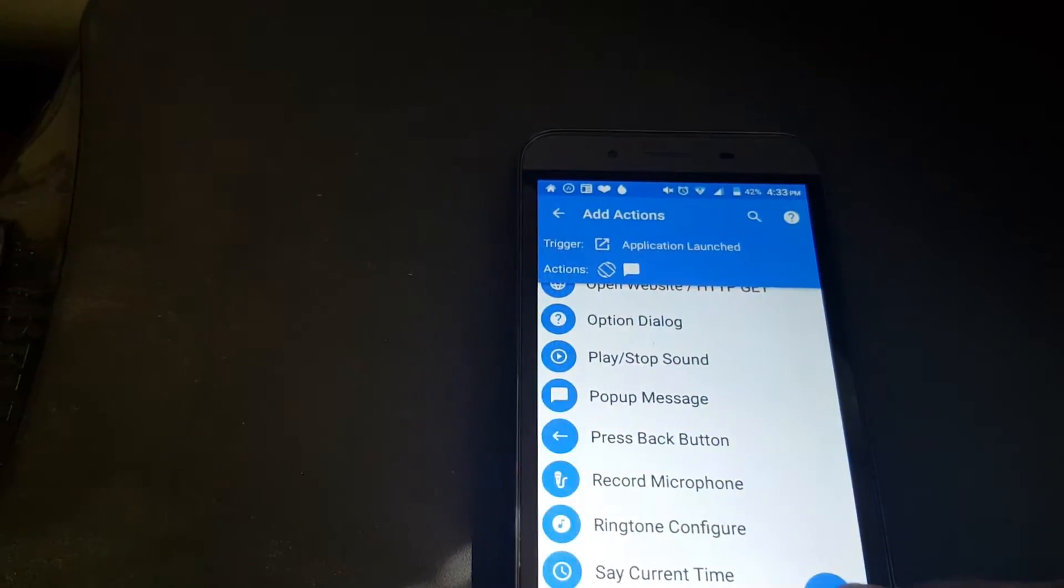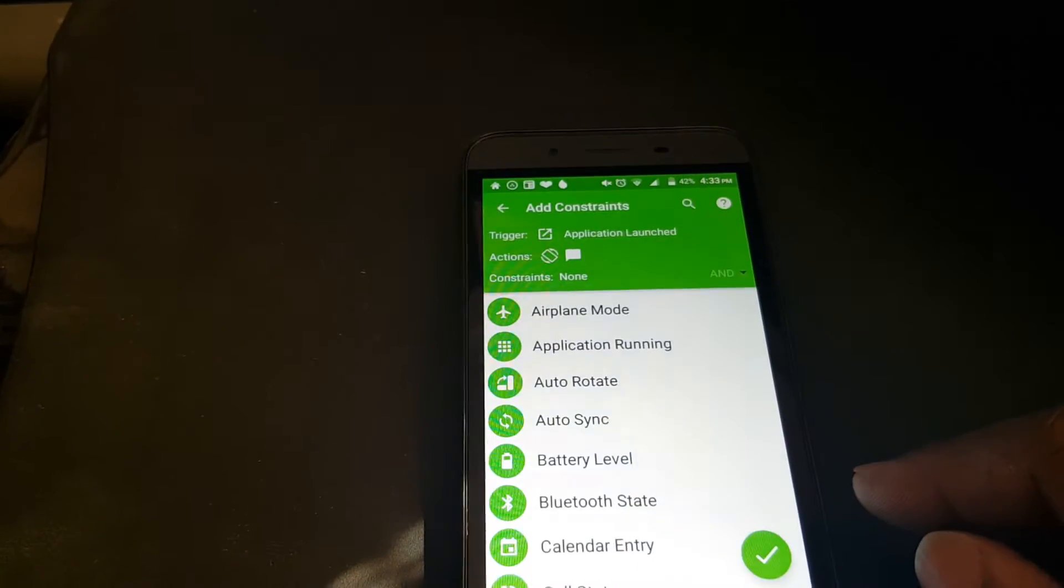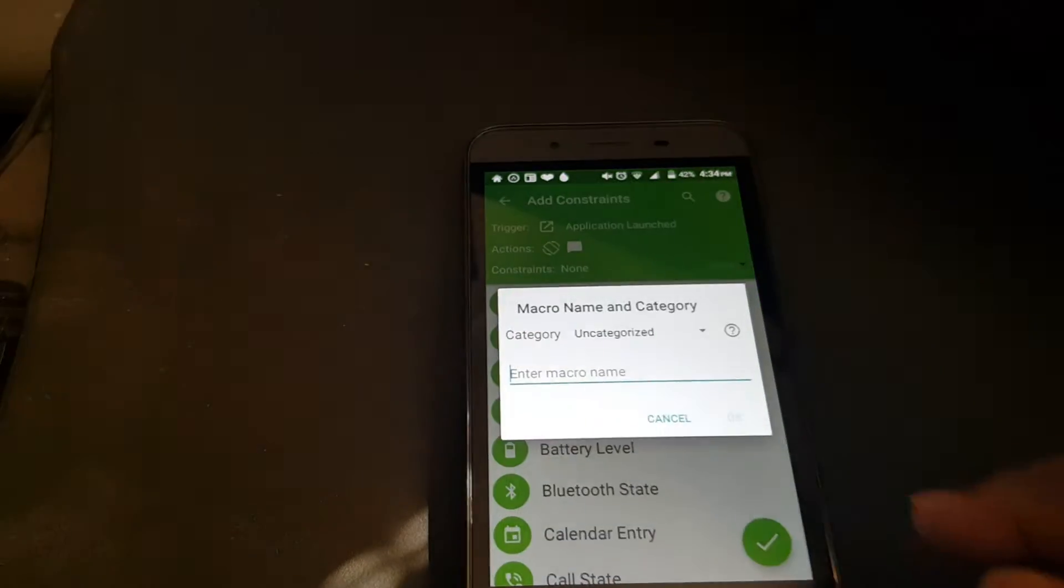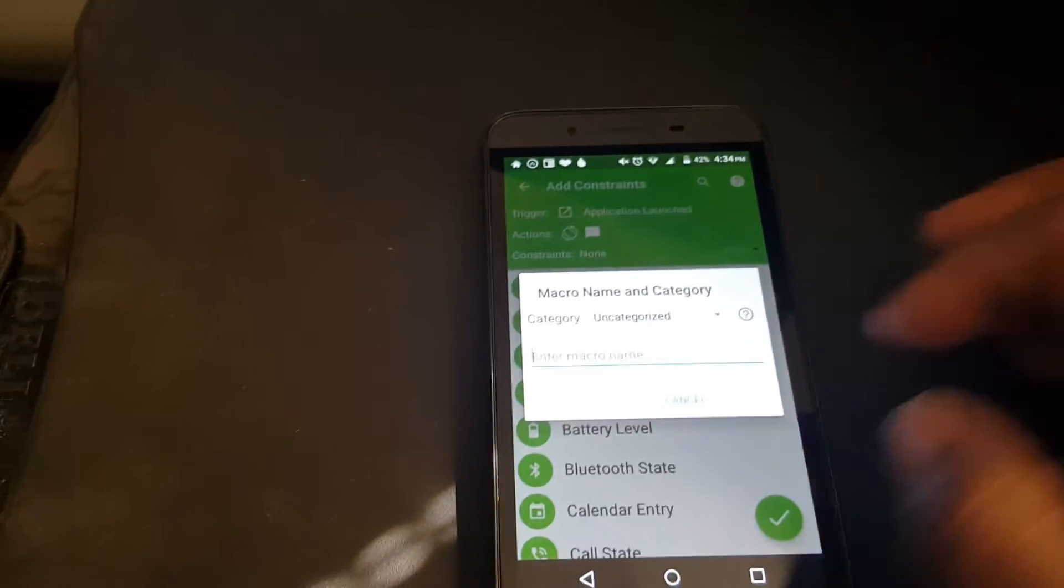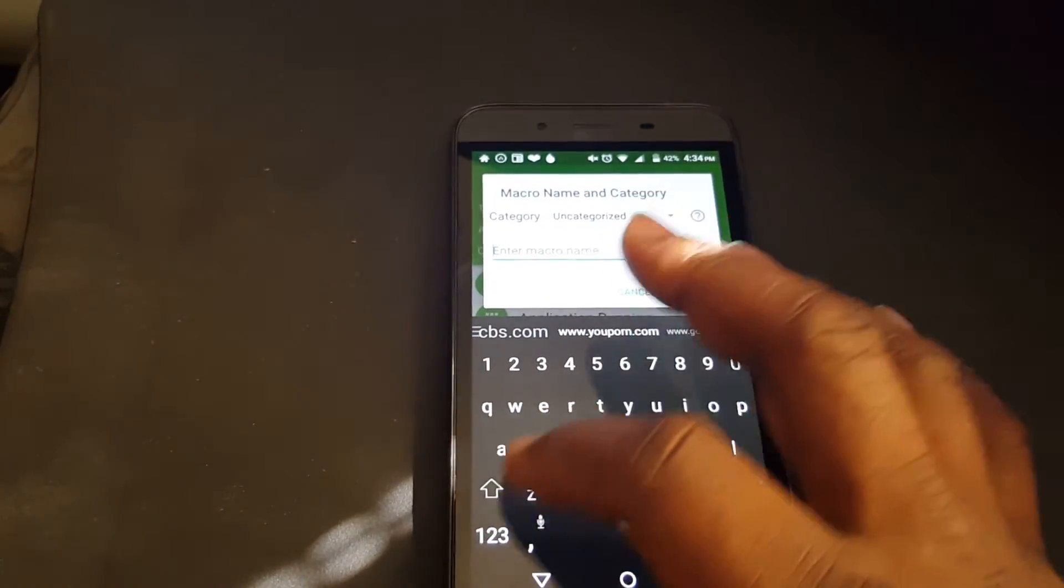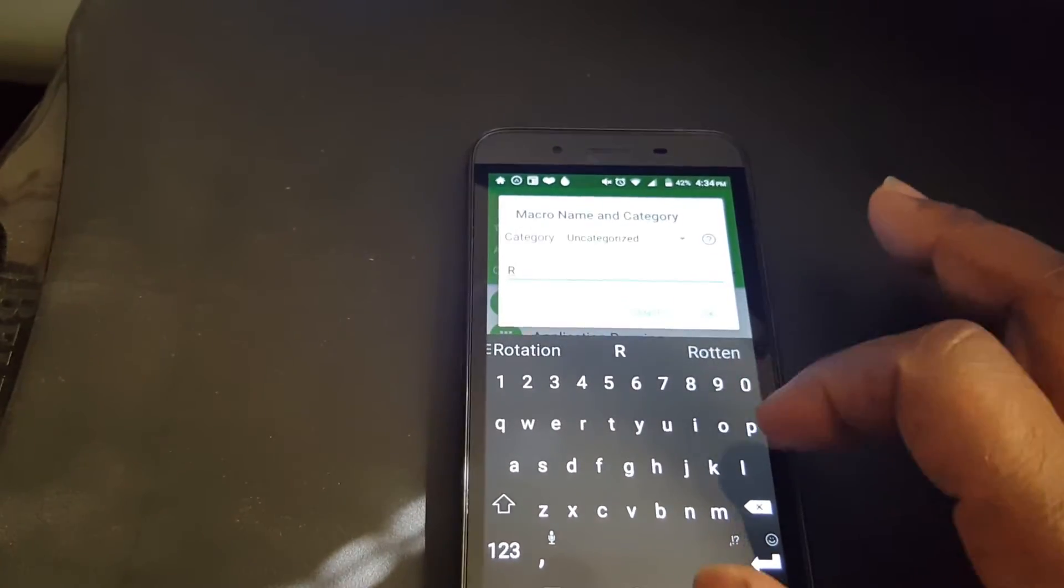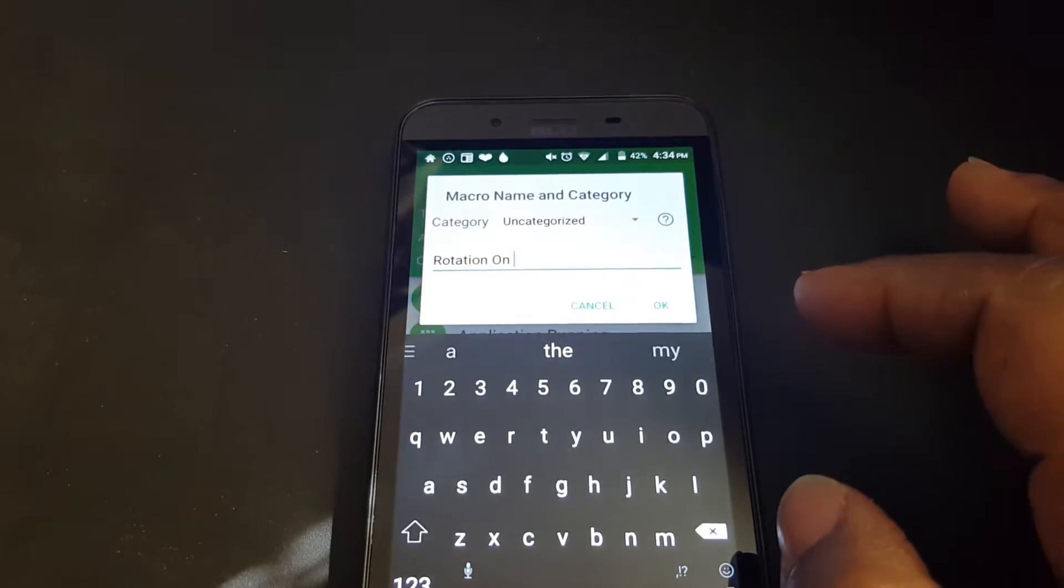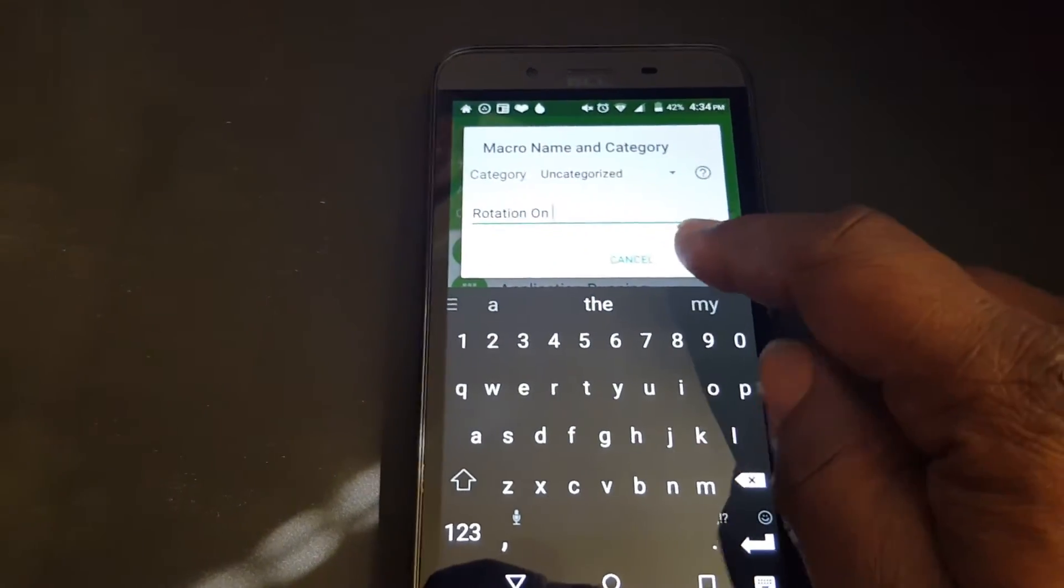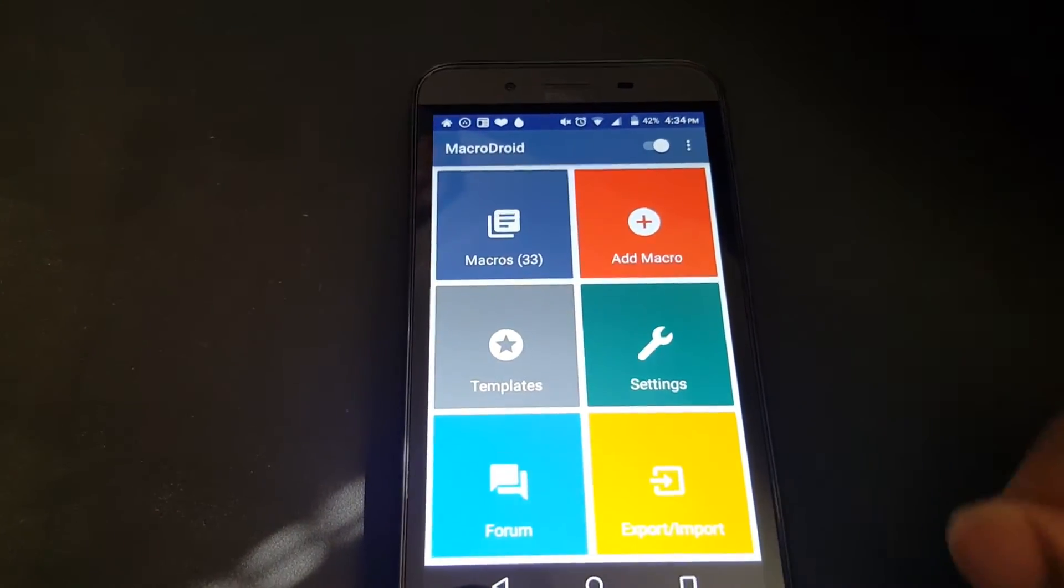Now press Check. No constraints. Now we're going to name it Rotation On. Press OK. All right.